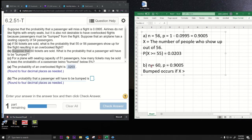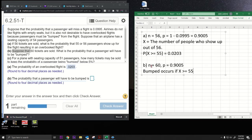Being bumped occurs when X is greater than or equal to 55, because the seating capacity is 54. If 55 or more people show up, someone has to get bumped. That's the key insight: X greater than or equal to 55 is what it means to be bumped, and that's what we need to find.